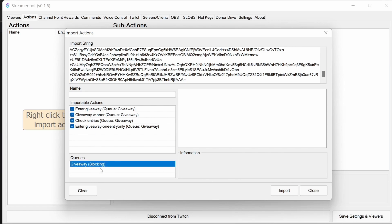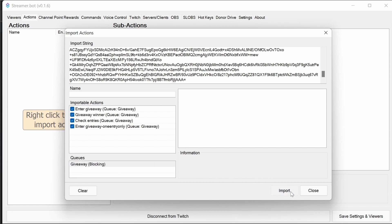It's worth noting these actions do have a queue and queues that block are recommended for actions that are working with files where you should only have one action running at a time.